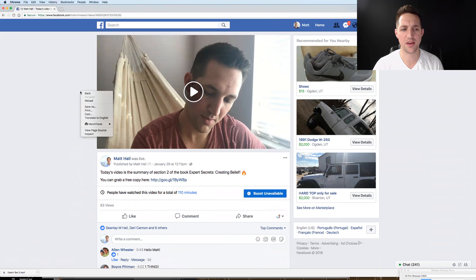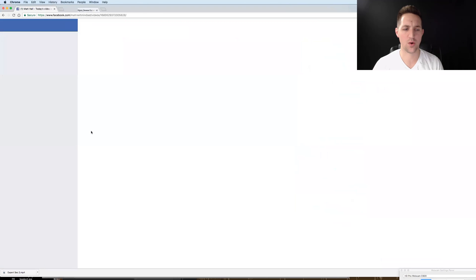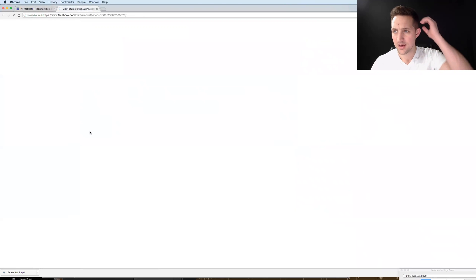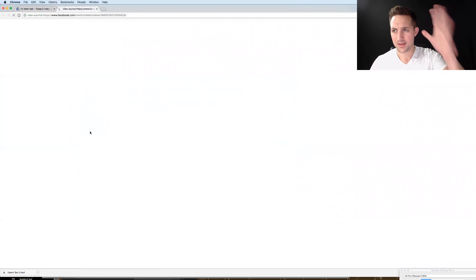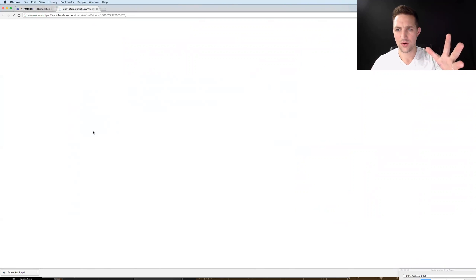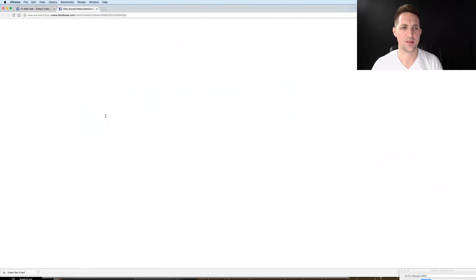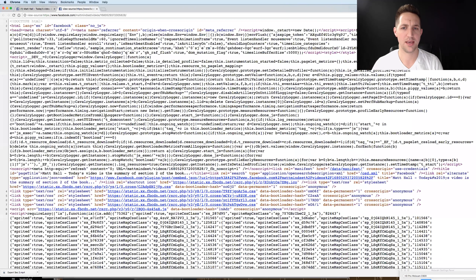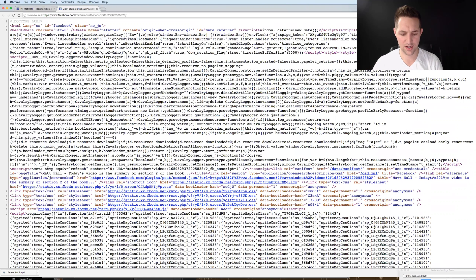Right-click off of the video and then click 'View Page Source.' Don't let this page scare you — what's going to pop up is all the source code for the page.